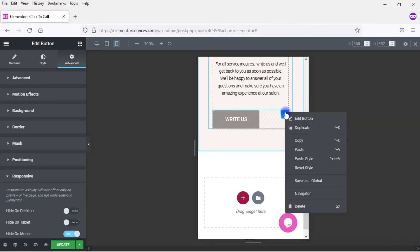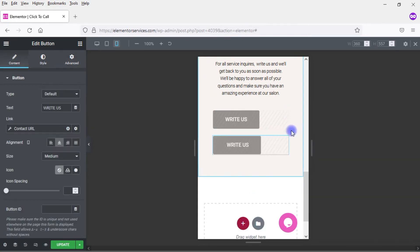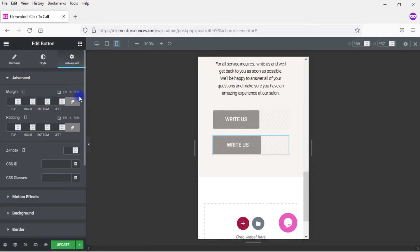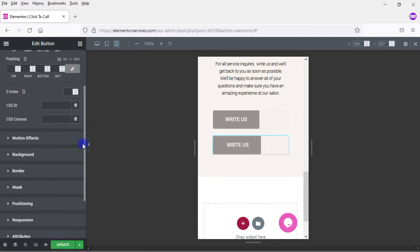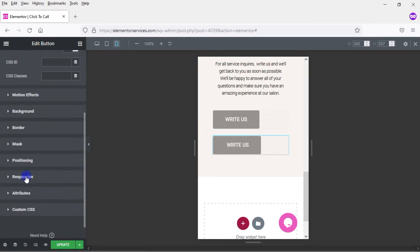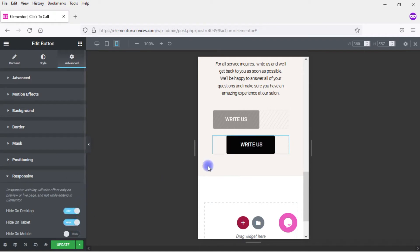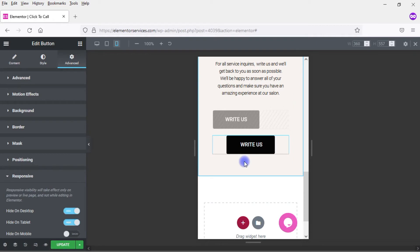And so what I want to do is I want to duplicate this button and I want to do the opposite. So I'm going to come here to Advanced and scroll down to Responsive. And I want to hide it on desktop and tablet and turn it on on mobile.